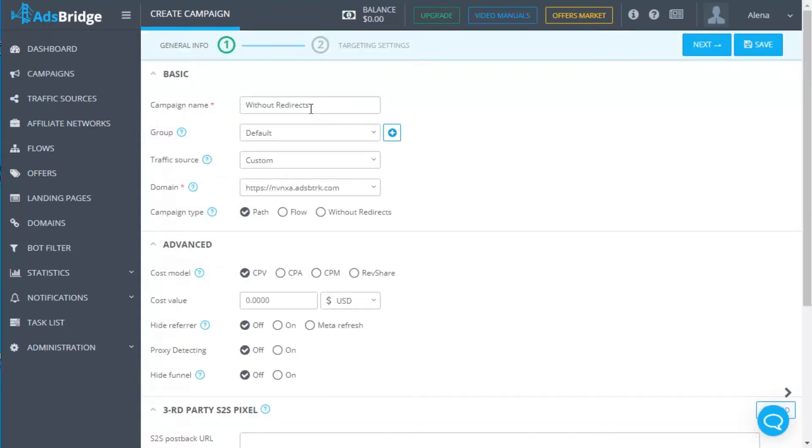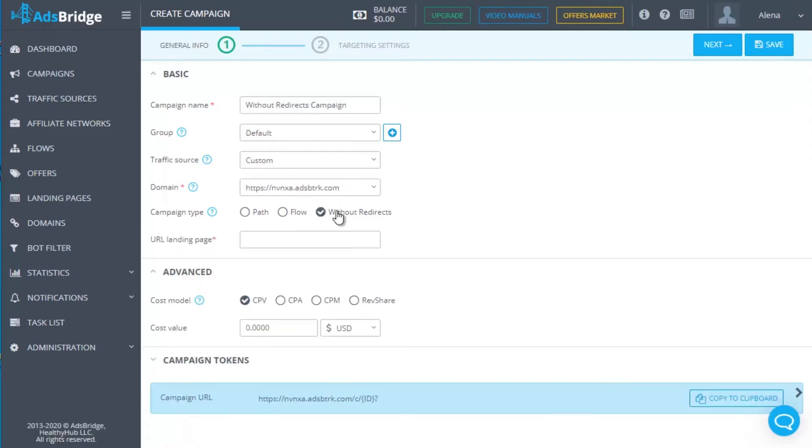Add a landing page to the AdsBridge landing page section. A detailed guide how to do it you can find in the previous video. Then create a campaign and on the first step select the type Without Redirect.